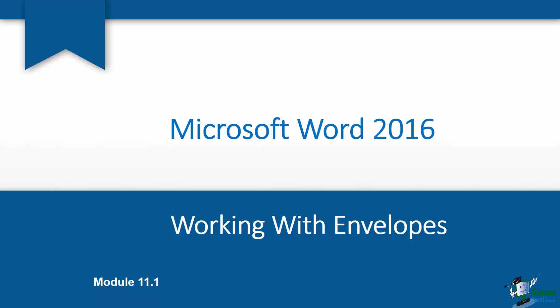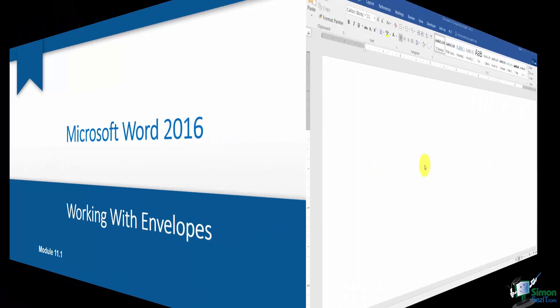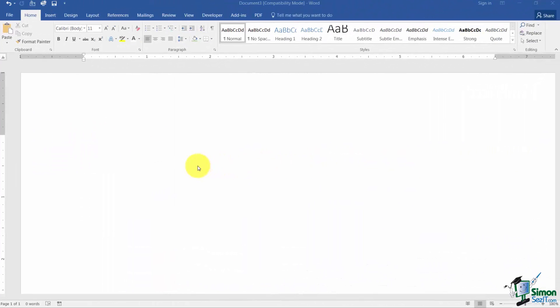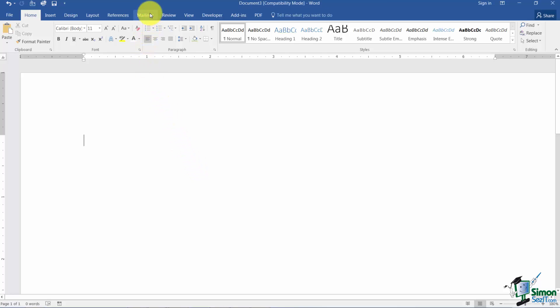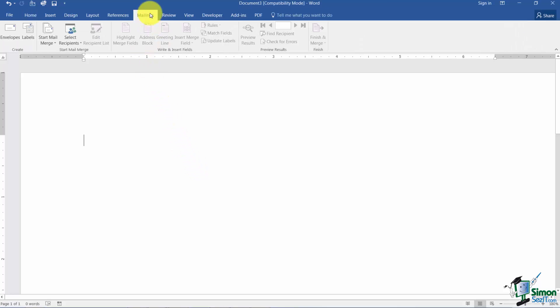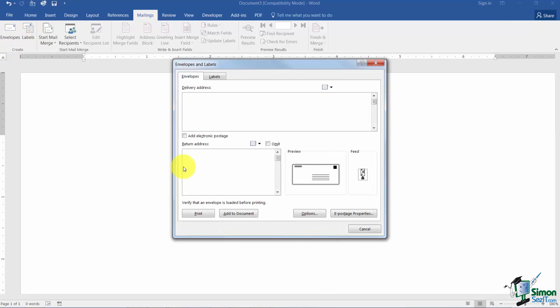This is Section 1 where I want to show you how to work with envelopes in Microsoft Word. You have the ability in Microsoft Word to print any size envelope that you would like. You're going to go to the Mailings tab and you're going to click the first button, Envelopes.